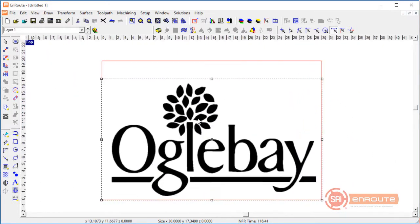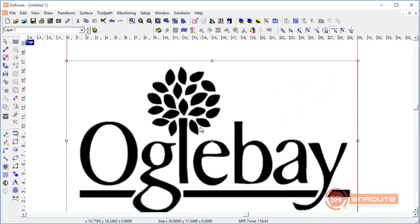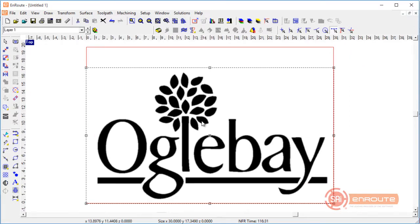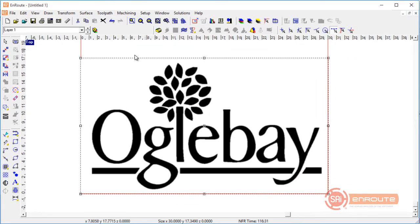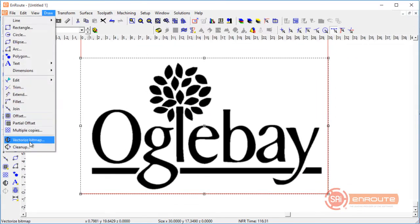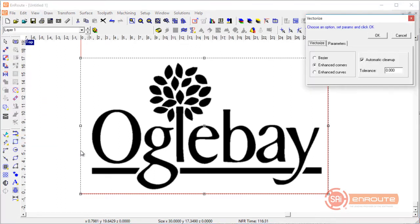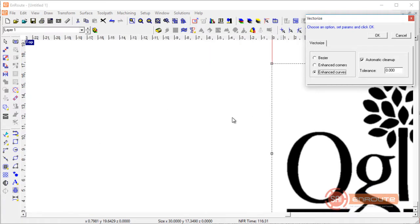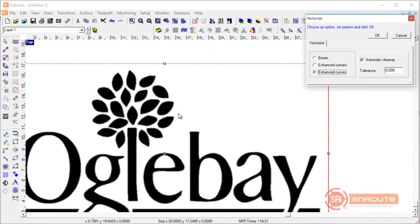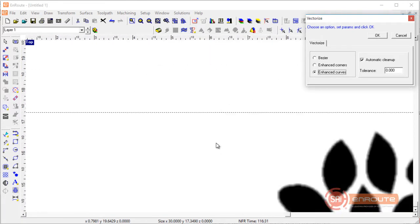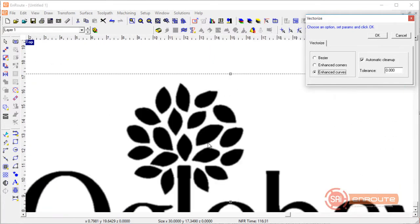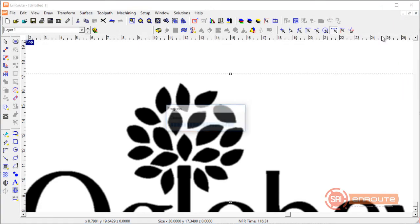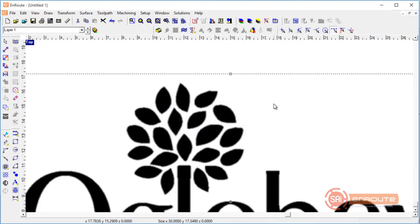So here for this example we're going to vectorize this bitmap. This is just a logo from a local company. We're going to go to the draw menu and go down to the vectorize bitmap feature. There's a couple methods here. Enhance curves works well on low resolution artwork. But this particular artwork doesn't have a resolution problem. It's just a little bit fuzzy around the edges. So we're going to go with enhanced corners. This gives us some ability to filter out some noise and different characteristics of a scan. So we'll hit the OK button.